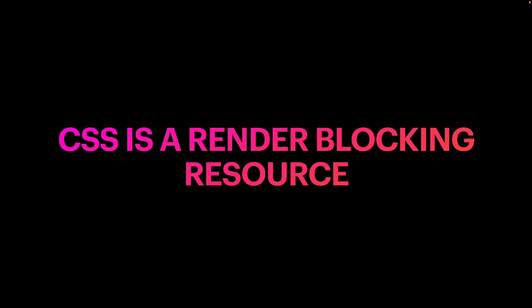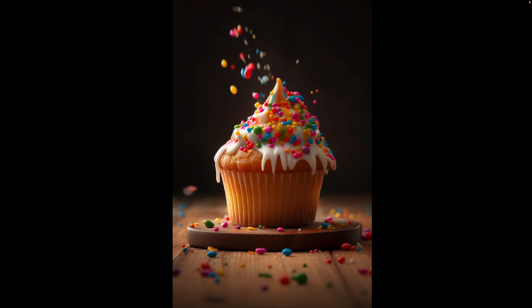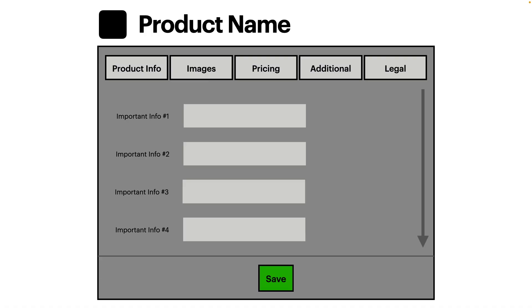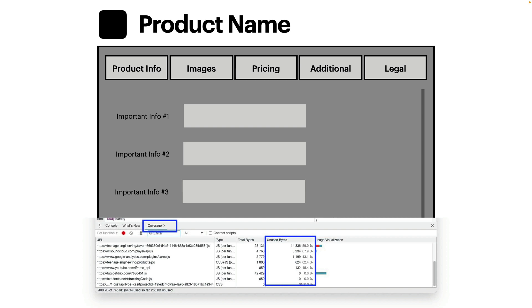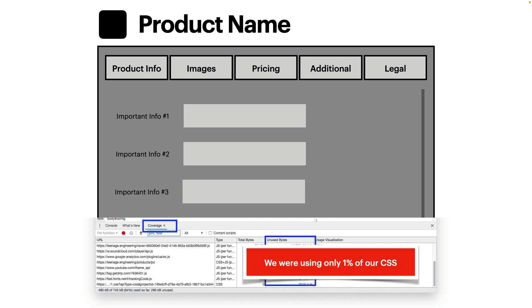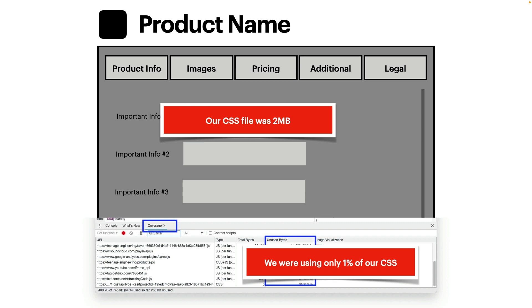If you have lots of extra stuff in there it's going to be really slow. Keep this in mind — just sprinkle in your CSS, don't overdo it. So I went through our page and ran the coverage tool. Turns out we were using one percent of our CSS. Just one percent — across multiple pages. And our CSS file was two megabytes. I was complaining about the nine megabyte JavaScript file, but JavaScript isn't render-blocking in the same way.